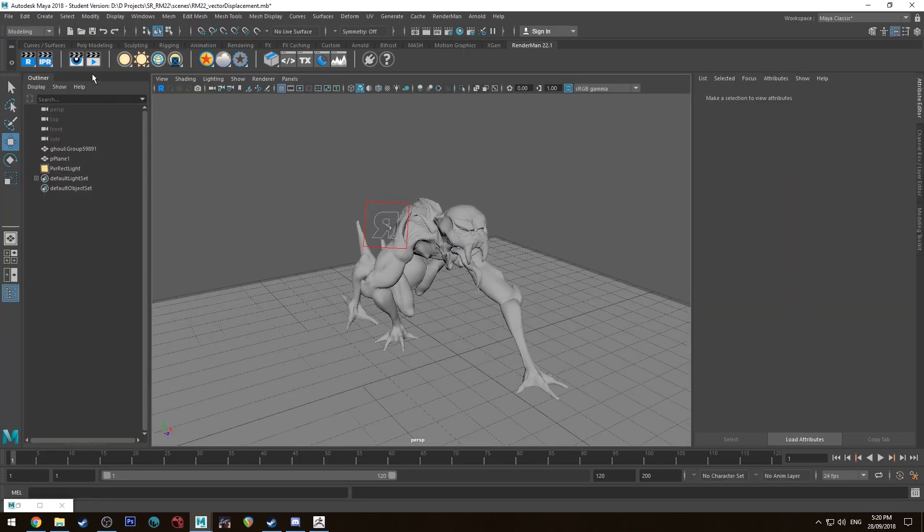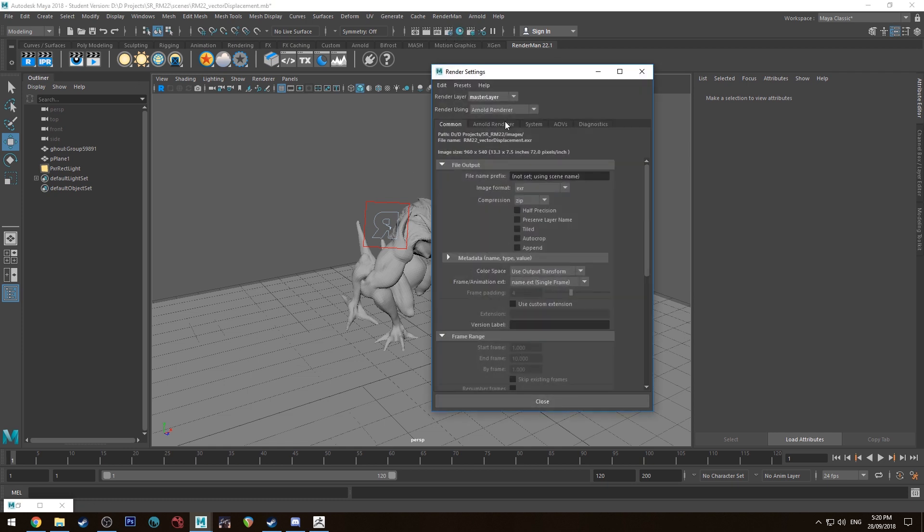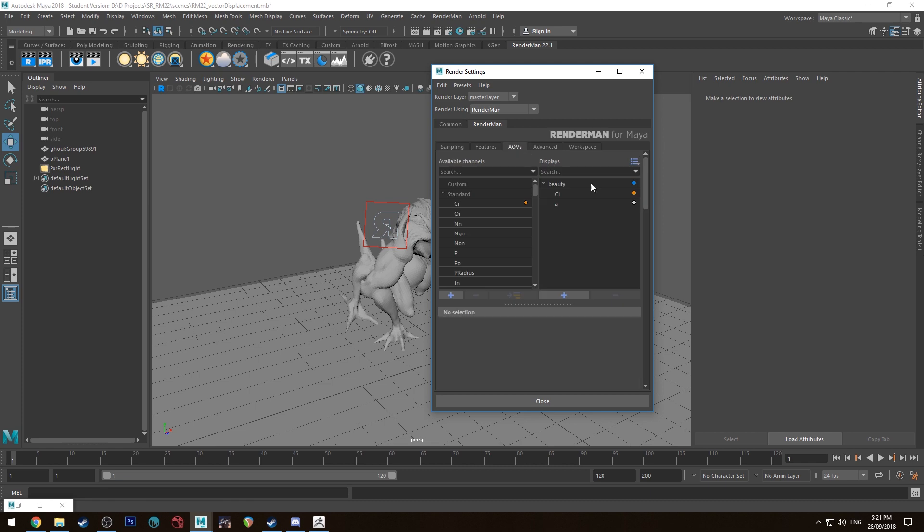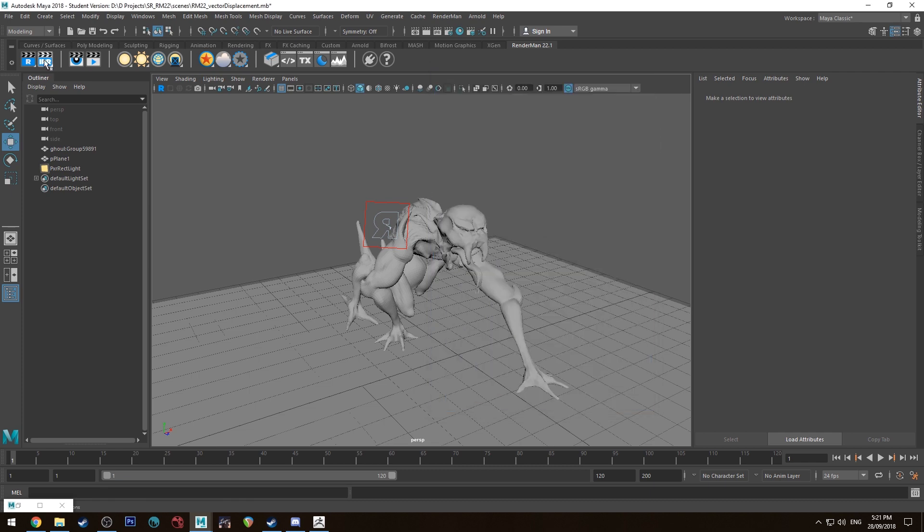All right, so with all that sorted, I'm just going to turn on denoise and we'll run an IPR.